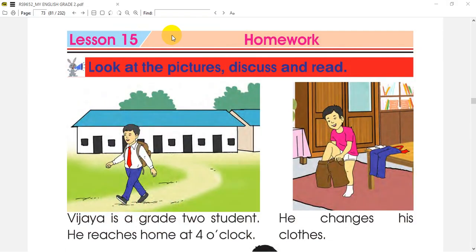This is Lesson 15 and its topic is homework. First, we are going to learn how to look at the pictures, discuss and read.